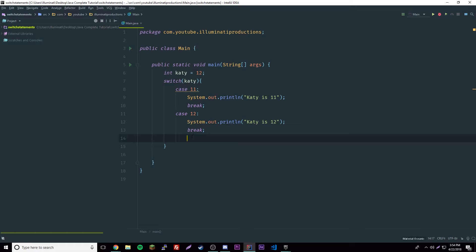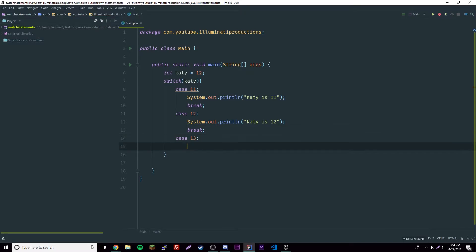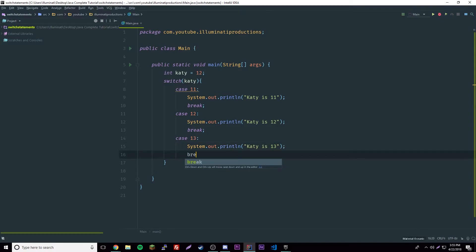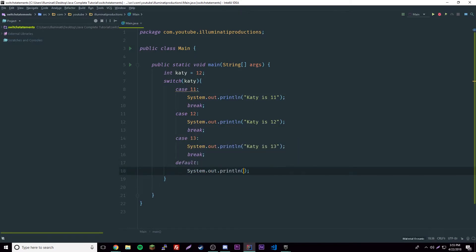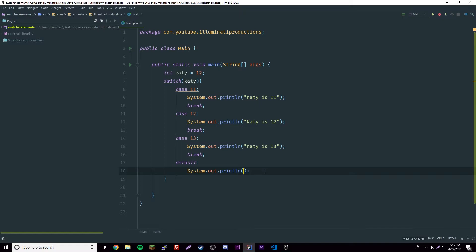Then case 13: 'Katie is 13', and then break. After all the cases we have a default, which is basically an else statement for the switch. The default is what happens if none of the cases match — 'nothing was found to match Katie'.